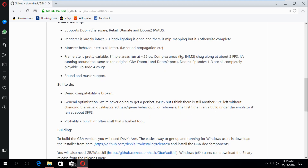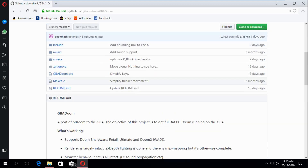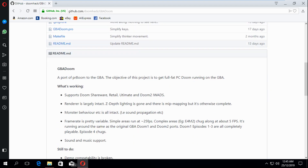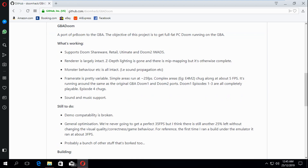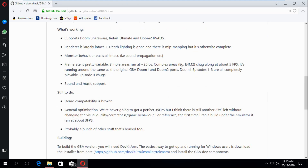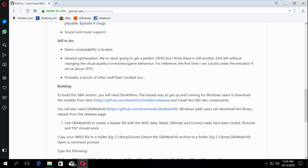But how do we add our own iWads, and how do we edit the source code and maybe even improve it? This guy is kind enough, he actually gives you most of the instructions. For developing Game Boy and DS Homebrew, we're going to use something called DevKit Pro.